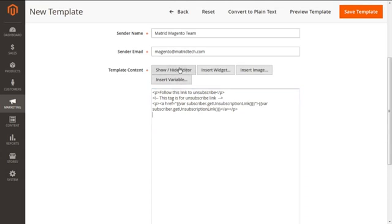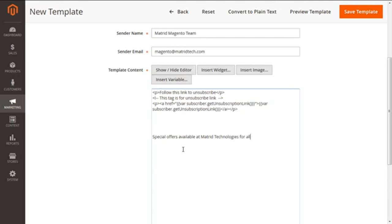You can easily highlight your content with Show/Hide Editor, insert any widget, insert any sort of image or variable. For example, I'm writing some lines like: 'Special Offers available at Madrid Technologies — all sorts of Magento services.'